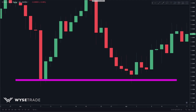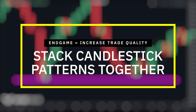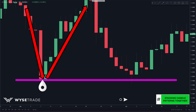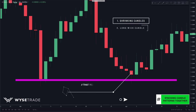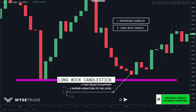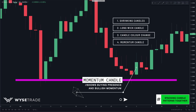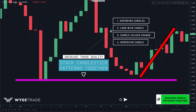Just like stacking support and resistance traits, you can stack candle patterns together to increase trade quality. On the EUR/USD, looking left, price came down, hit, and reversed giving a level of support. As price came back down, first there was momentum loss through shrinking candles, second a long wick candle rejection of support, and third a green candle appeared after consecutive red candles — also a bullish momentum candle — confirming that buyers were actually stepping in.